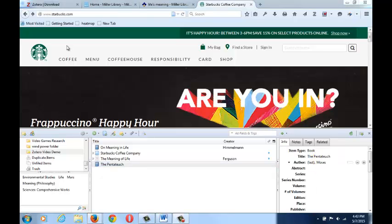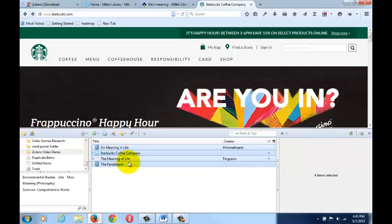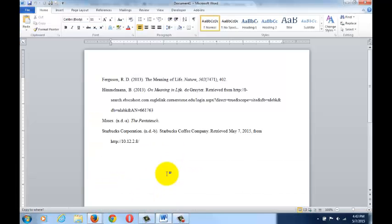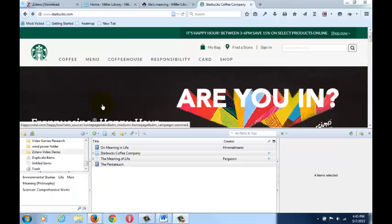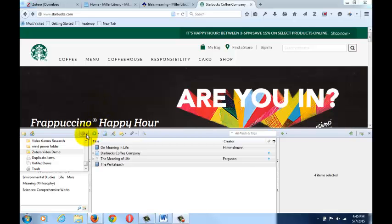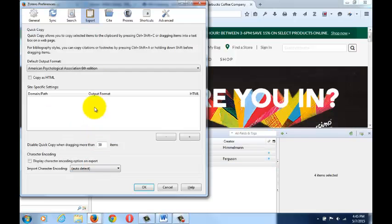After collecting your resources, you can create a simple bibliography by selecting, clicking, and dragging them to your document. In order to choose your citation style output, click the gear, preferences, export, then choose your style from the list.